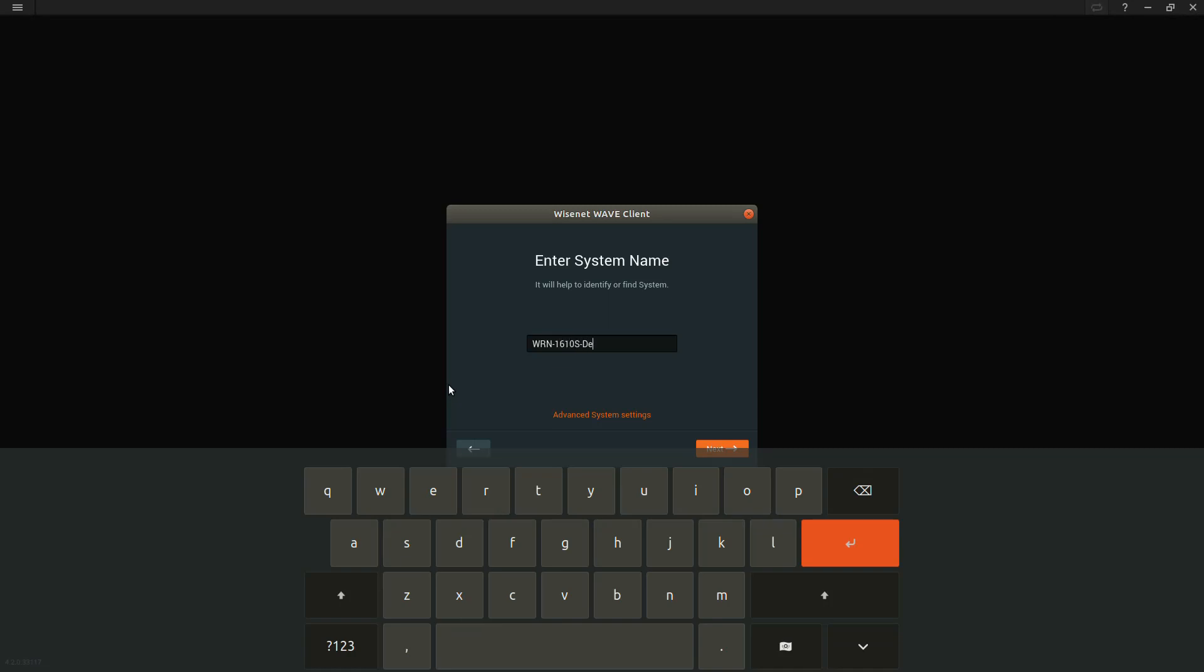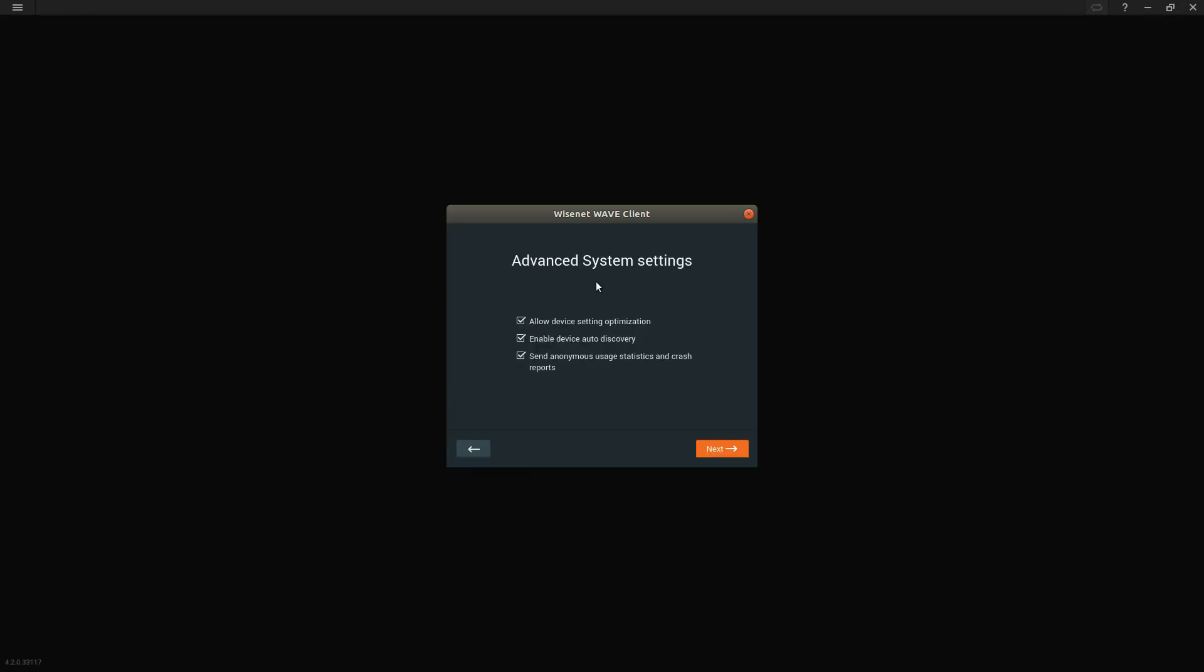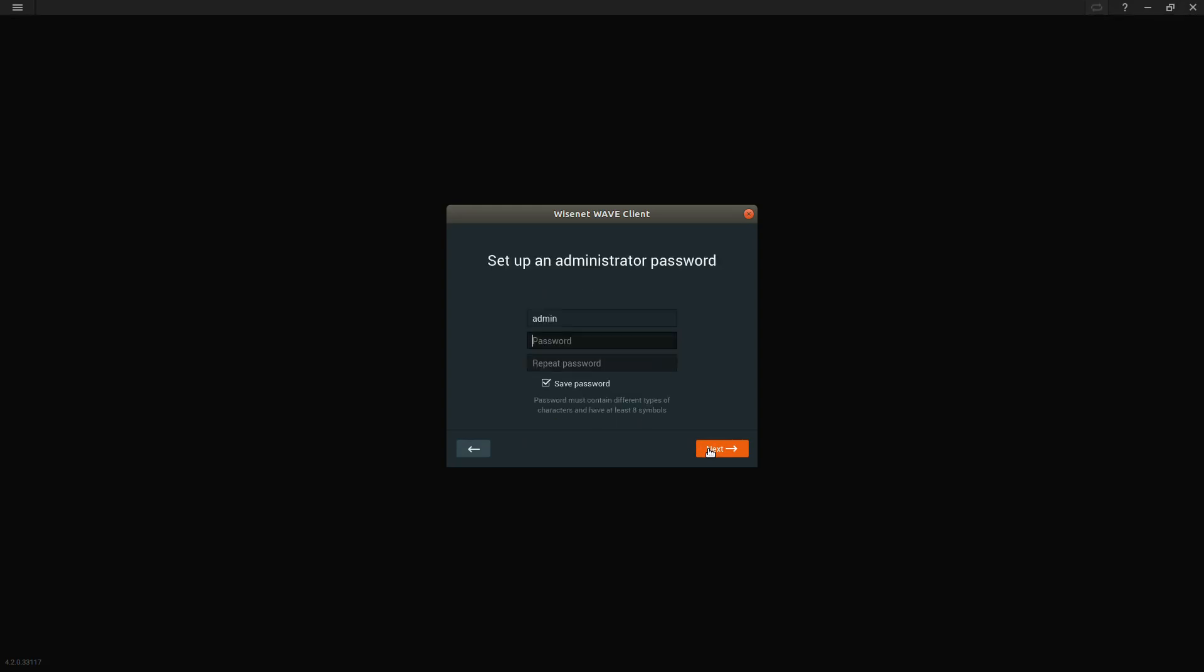Then you can hit the advanced system settings button. Here you'll see we have the option to enable or disable auto discovery. Typically, most people want that enabled to discover the cameras on the network.